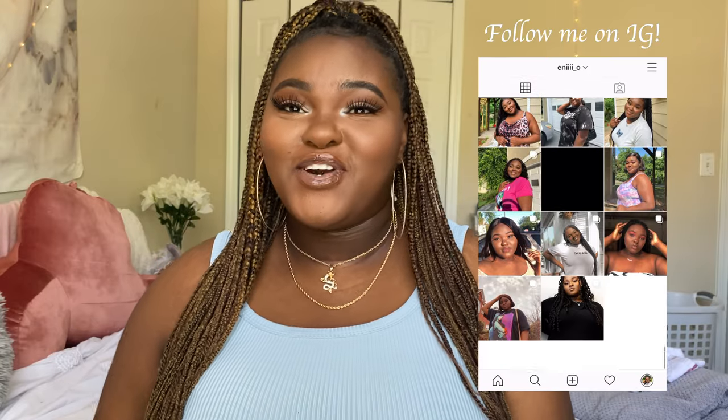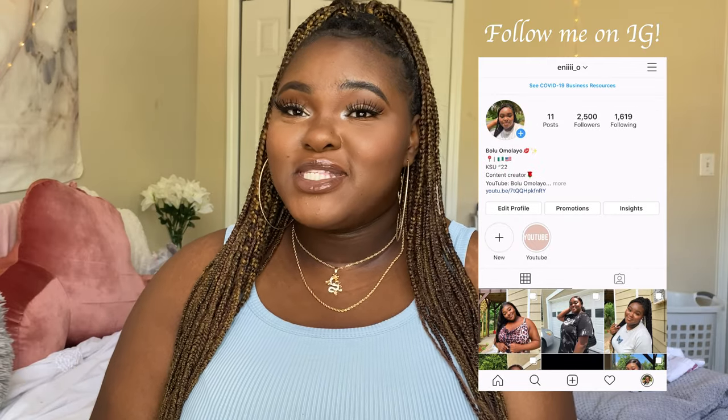Hey guys, welcome back to my channel! If you're new, my name is Bolu, and if you're a subscriber, thank you for coming back. Today's video I'm going to be showing you guys how I edit my Instagram pictures. A lot of people have asked me — well, nobody asked me, I just wanted to be generous and show you guys, because I've been trying to improve my Instagram.